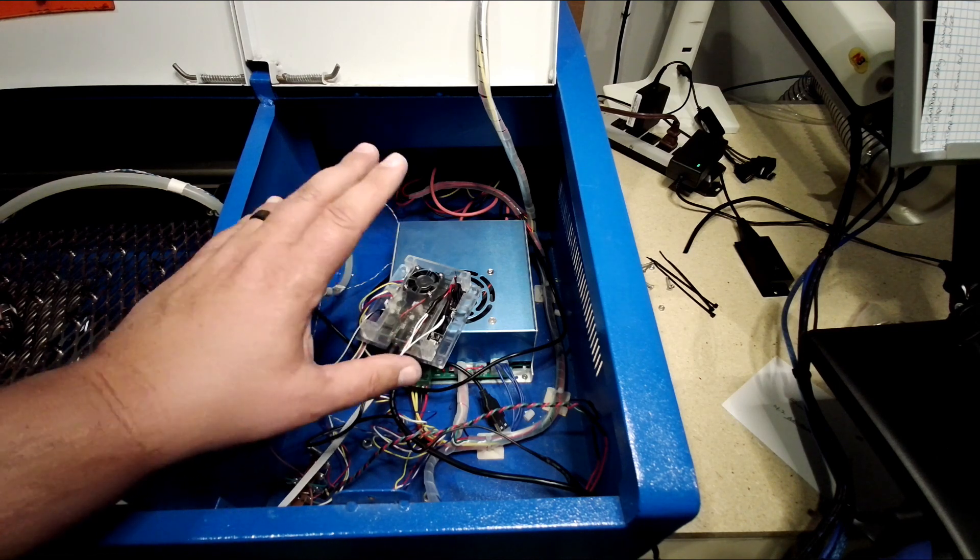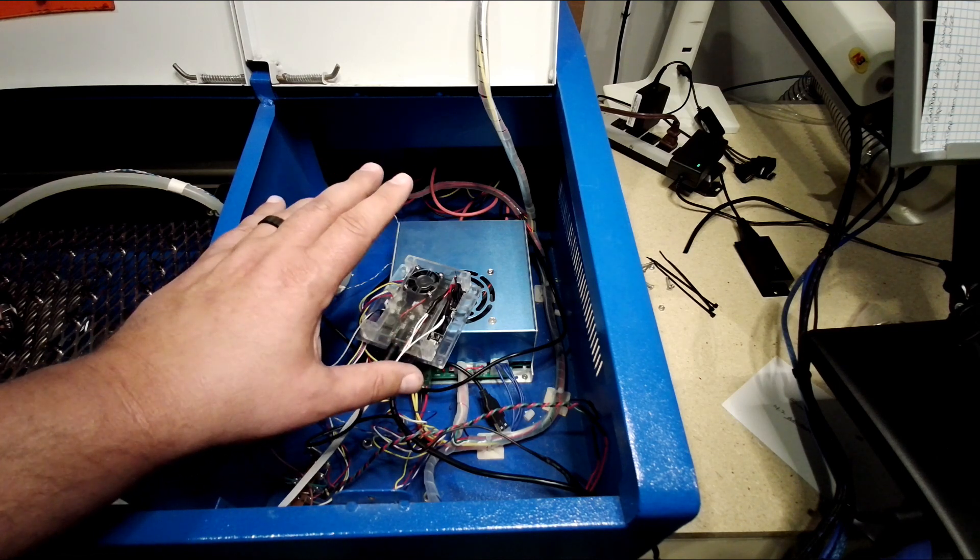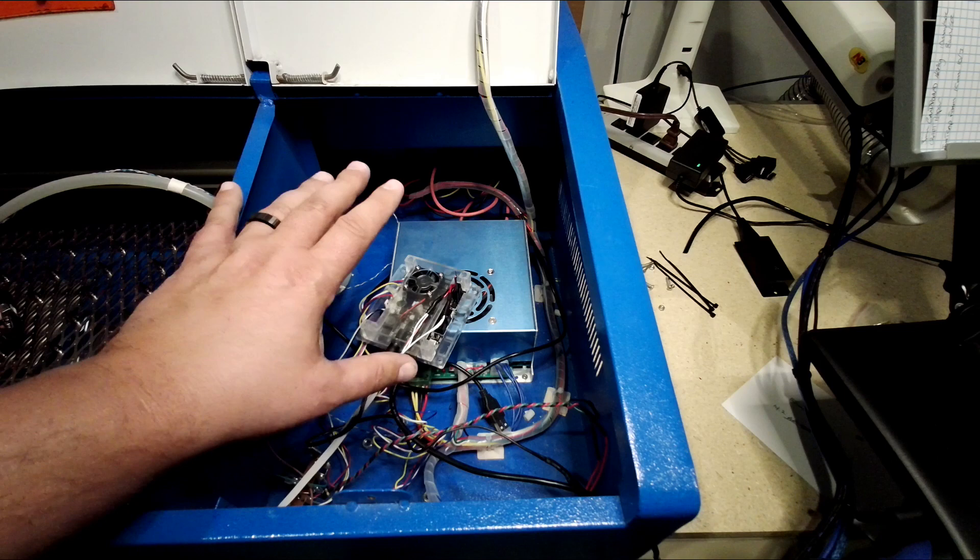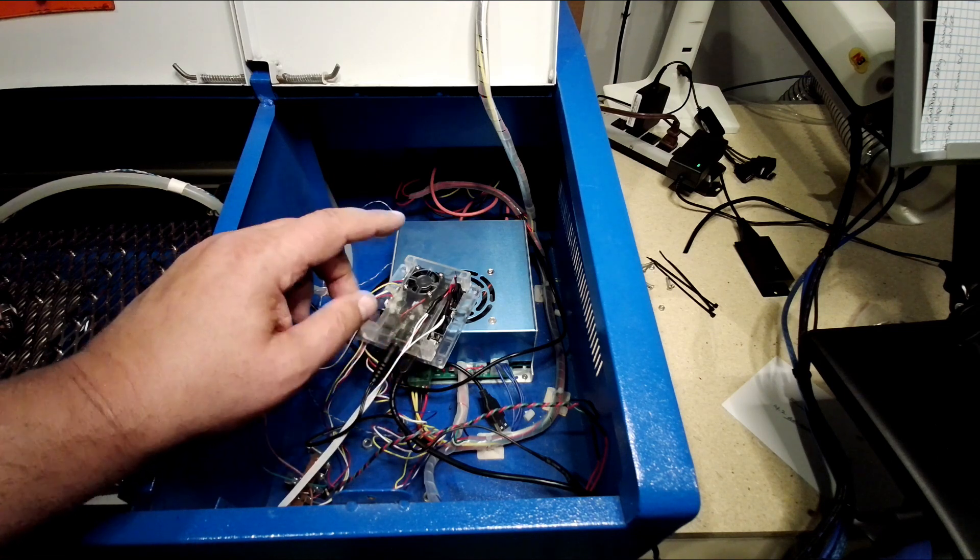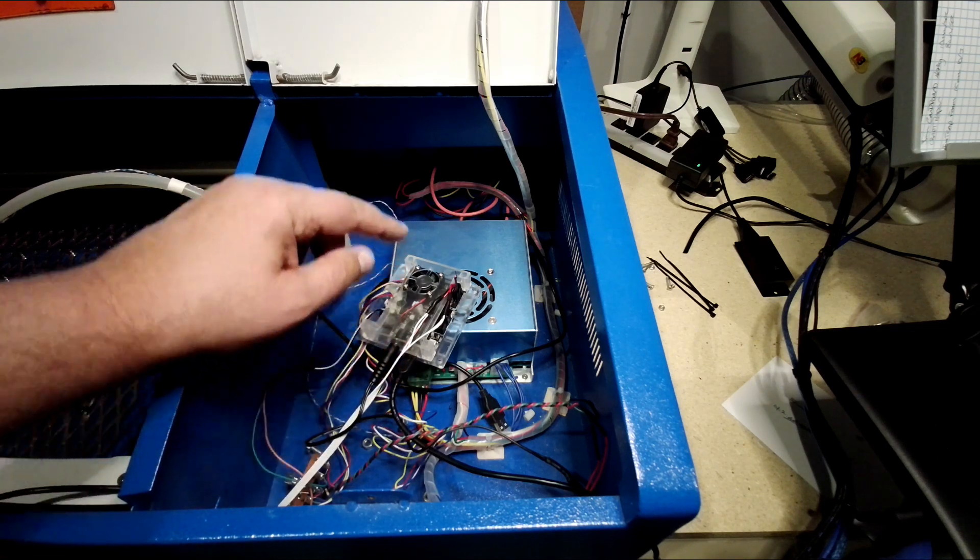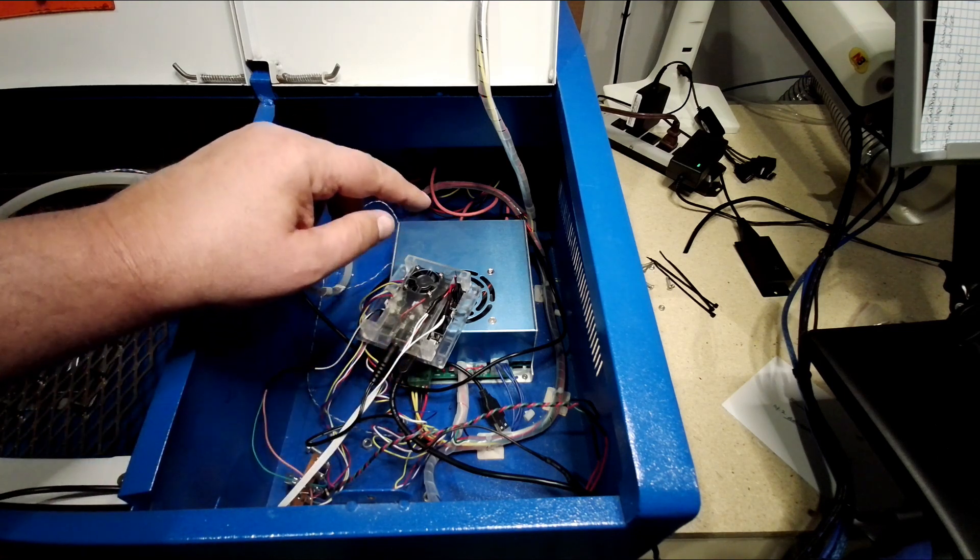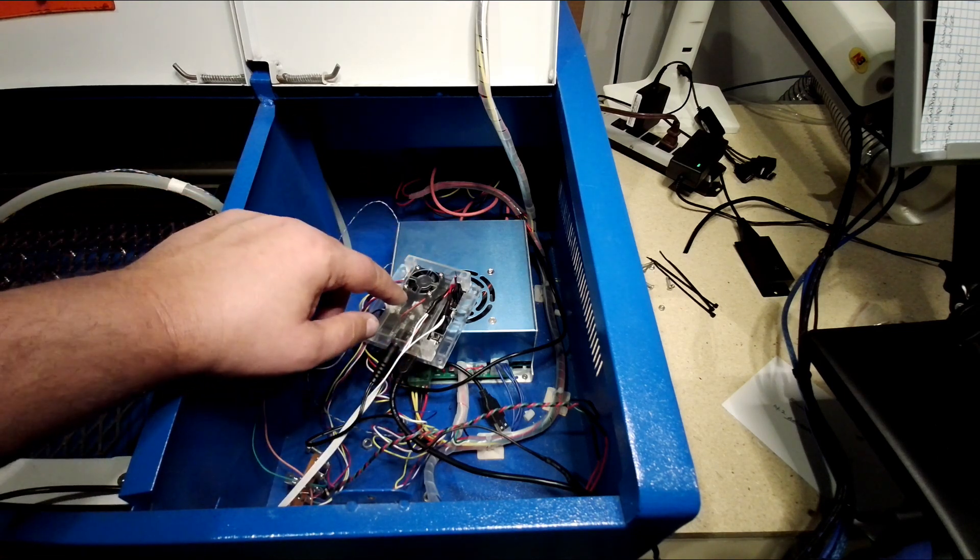So when I'm done, I just hit that macro key in Lightburn and it returns home.